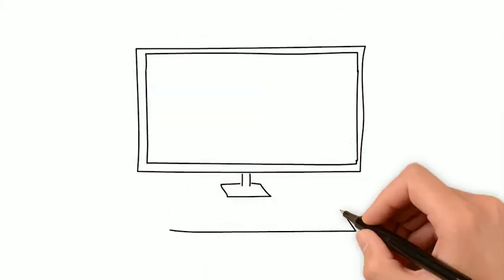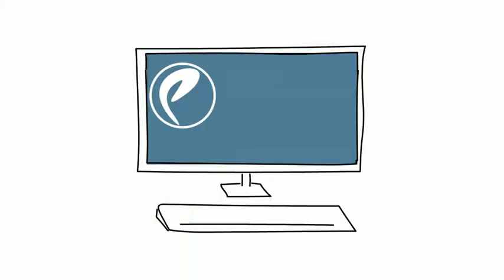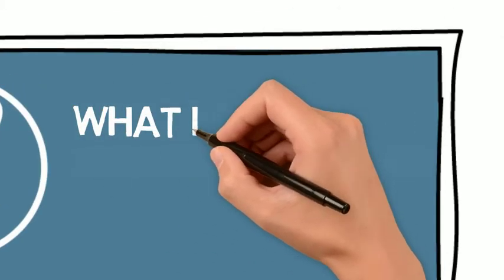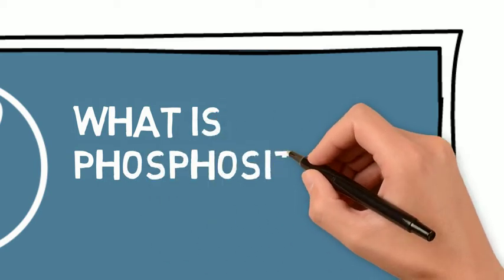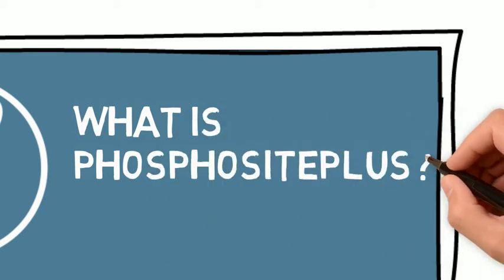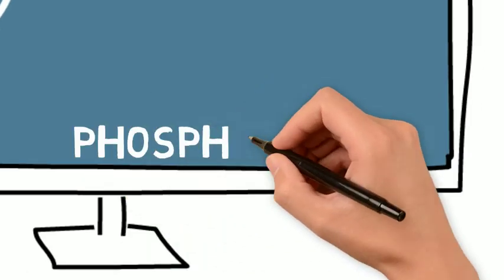At Cell Signaling Technology, we frequently get the question, what is Phosphosite Plus, which is available on phosphosite.org.